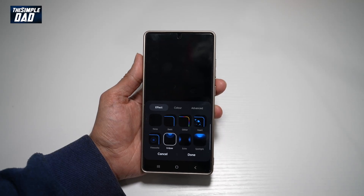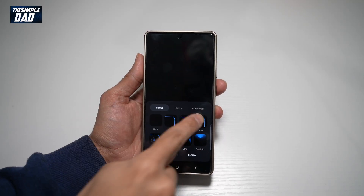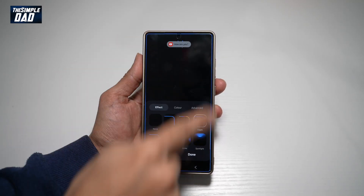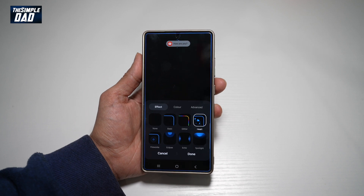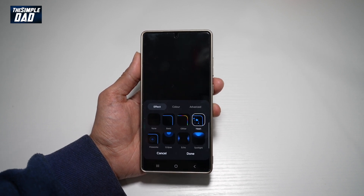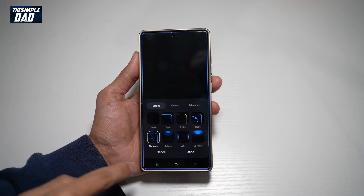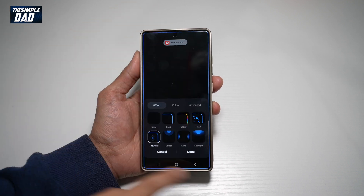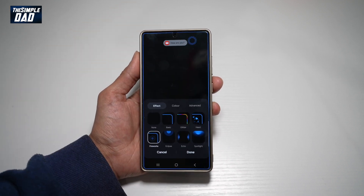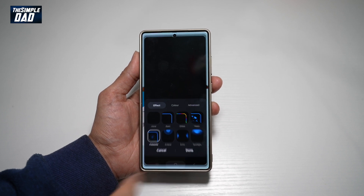Hi everyone, welcome back. In this video, I'll show you how to change your notification edge panel lighting on your Samsung S25 Ultra. When you get a notification on your Samsung S25 Ultra and your phone is switched off, you'll get these lighting effects on the edge of your Samsung S25 Ultra. Let me show you how to get this.